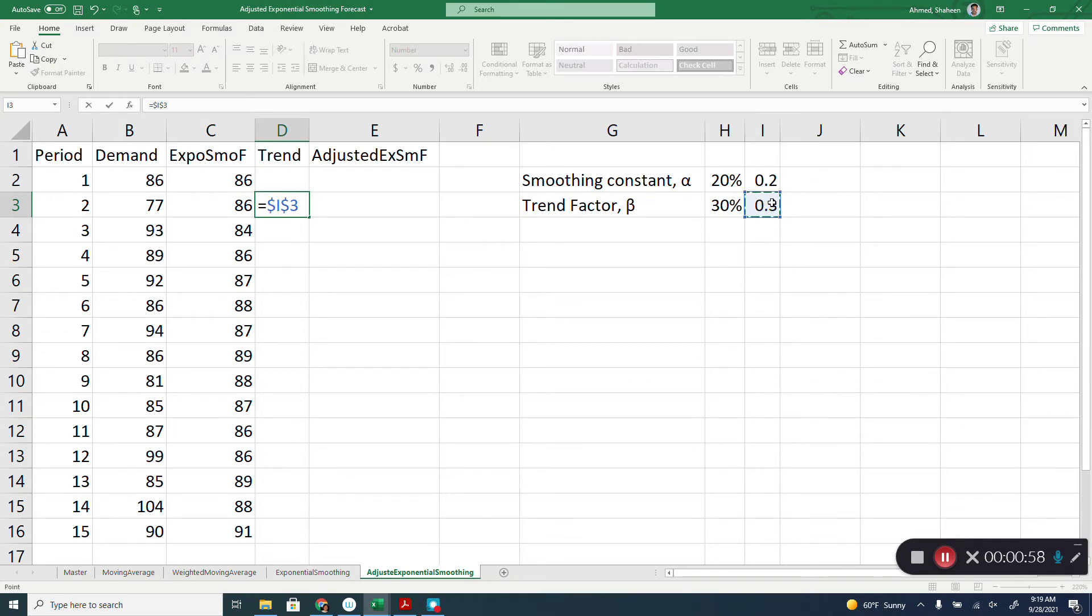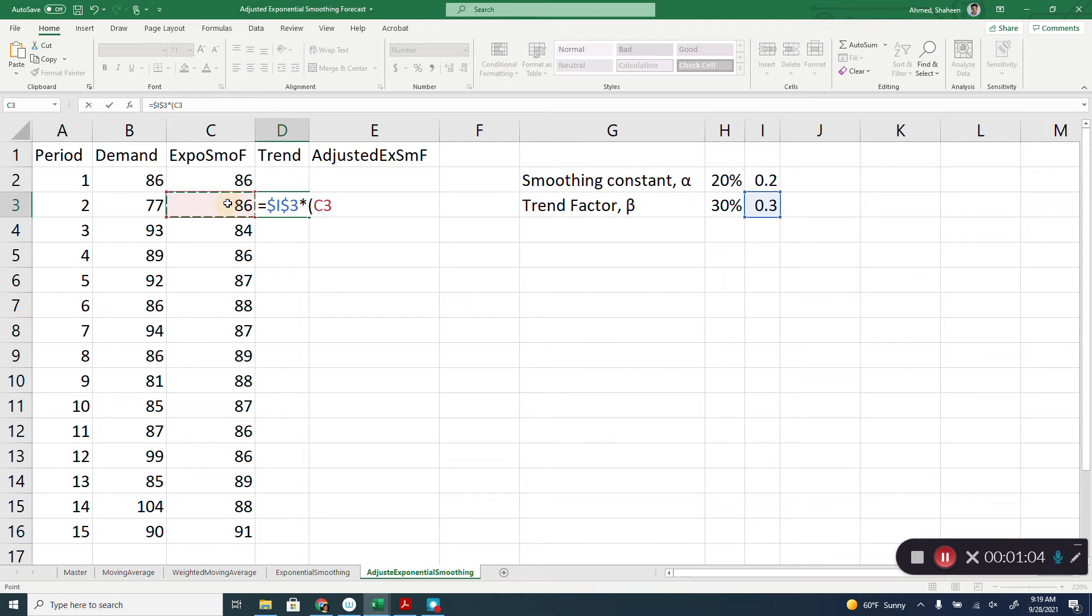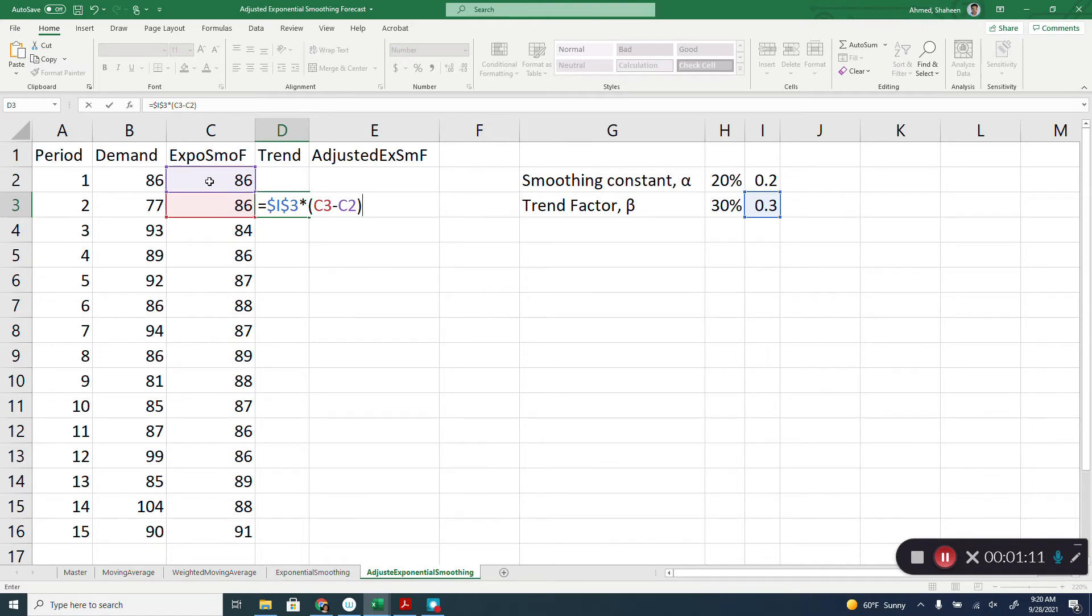Close the parenthesis. Plus, then 1 minus beta, 1 minus this, we will use again and again.